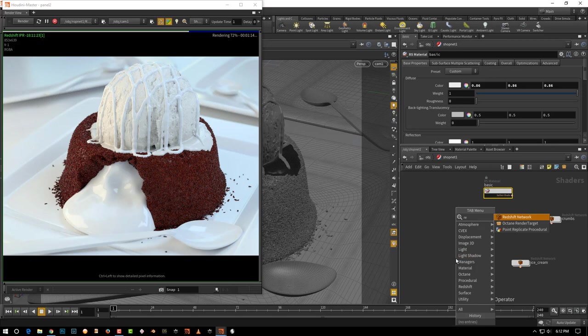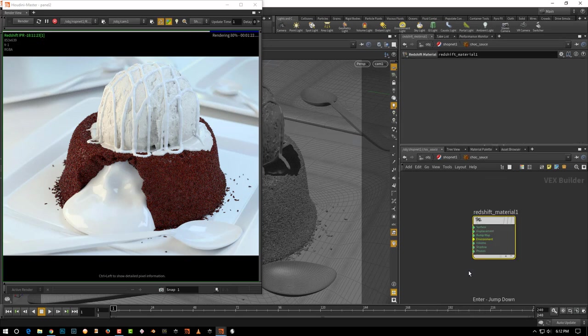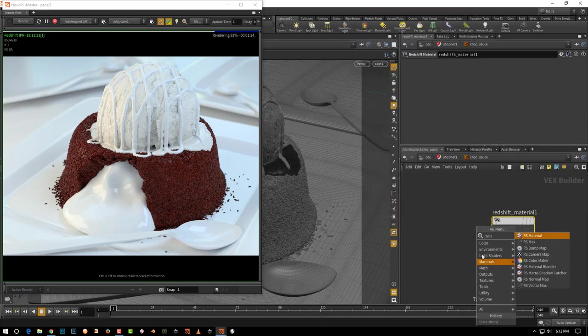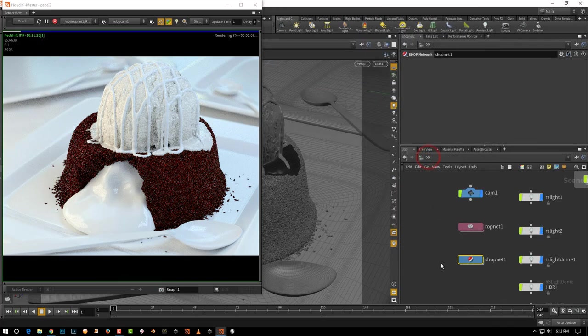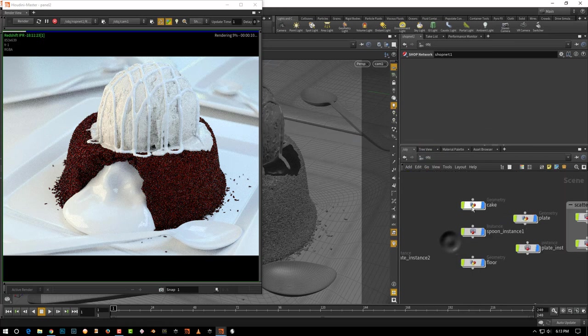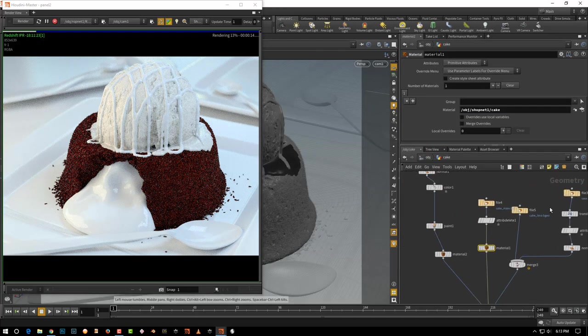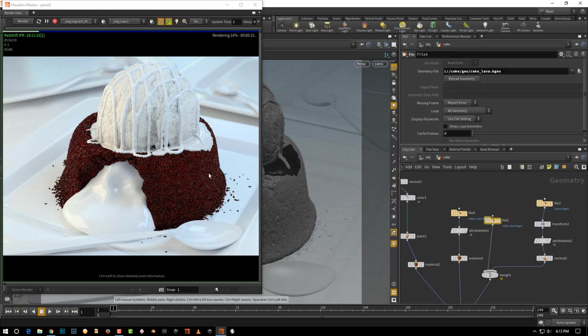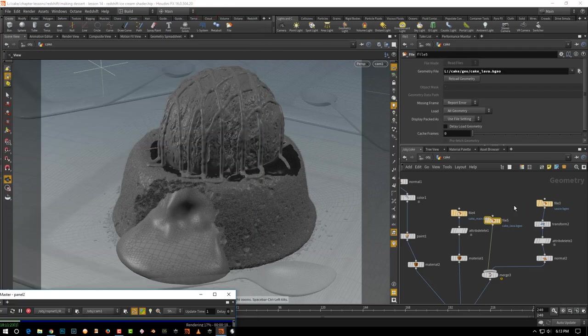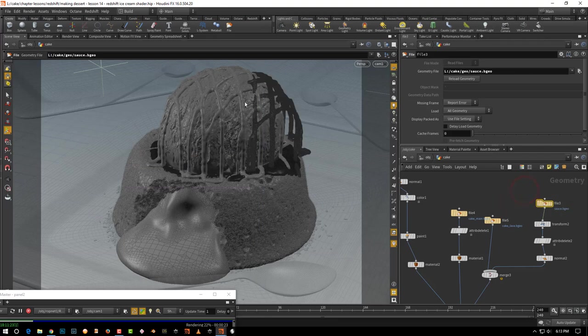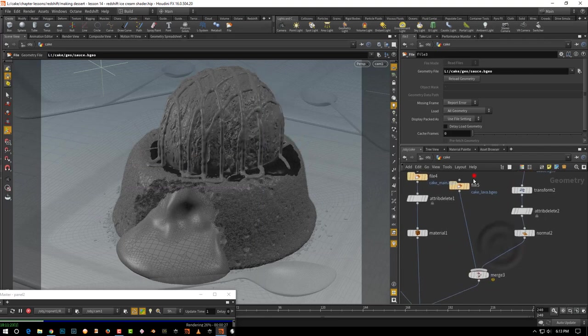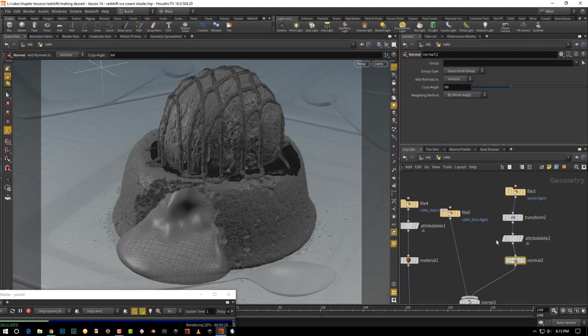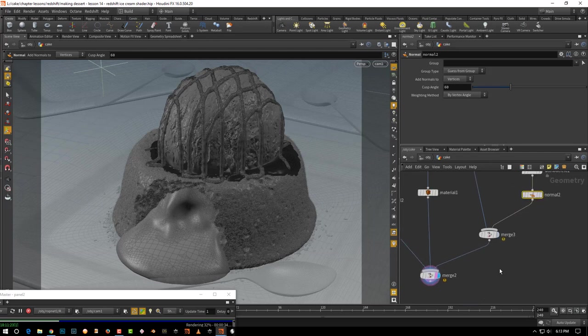First, let's build a material for it. We'll take a redshift network, call it chocolate sauce and create an RS material. Then we'll come to the cake - this is the chocolate sauce on the inside and on top. I've given it some vertex normals.